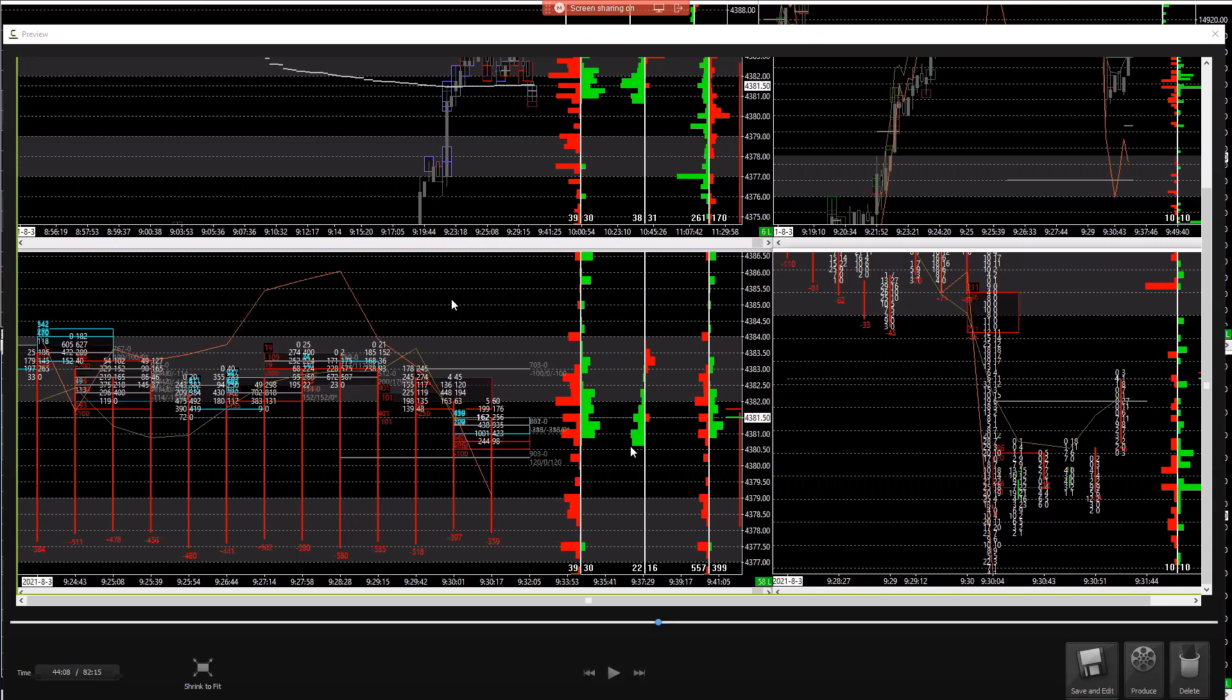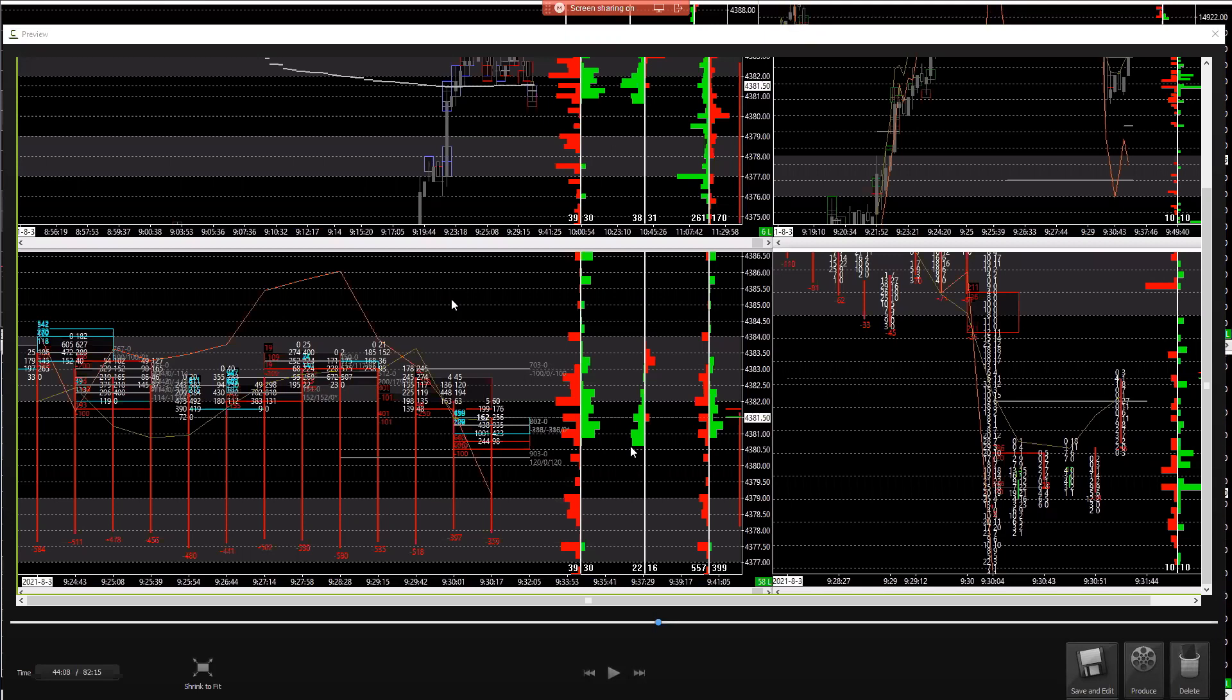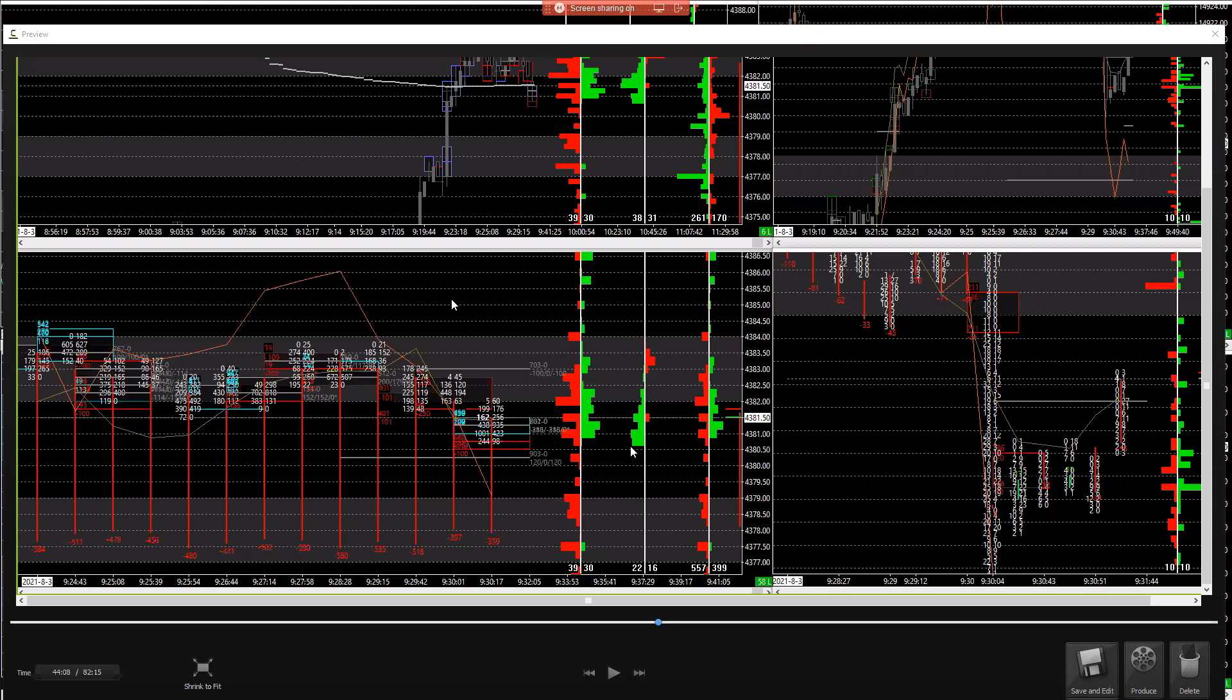You want less longs? No. Why would you want less longs if you're looking to get short? Longs are sellers. You want more longs. Do you want more shorts or less shorts if you're looking to get short? Most people would say more shorts. No.